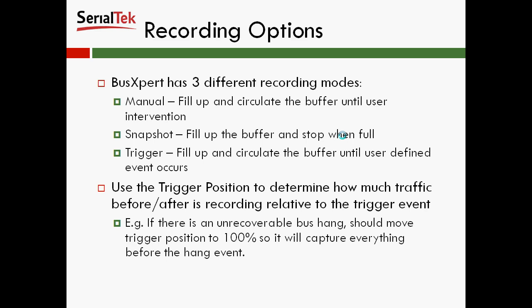And then there's this other option for trigger positioning, and that's used to determine how much traffic before and after the recording relative to the trigger event. So for an example, if you have like a bus hang, you should move the trigger position all the way over to the right, so it will capture everything before the hang event.